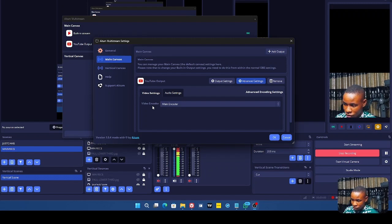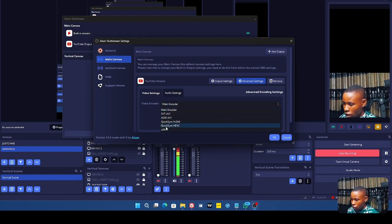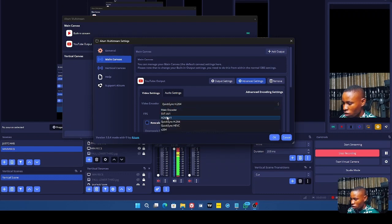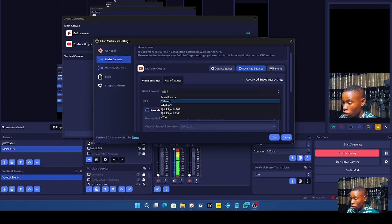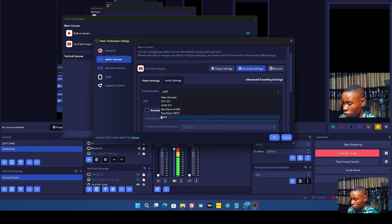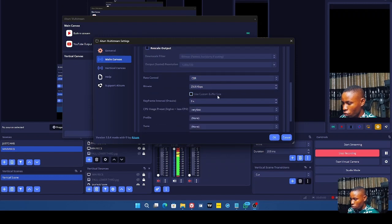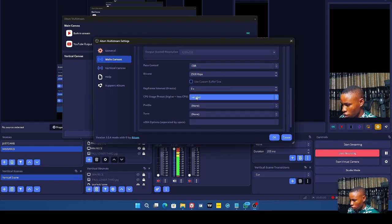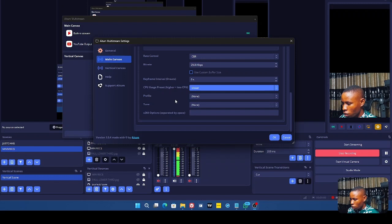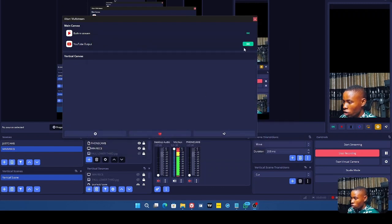If you don't want to use the OBS start stream button first, you can change the encoder. Remove it from Main Encoder and select another encoder available on your system — such as Quick Sync or, if your system has an Nvidia GPU, you can select one of the Nvidia encoders. Then set your FPS, rate control, and bitrate. You can set the preset to Slower and profile to High, depending on your system. Click OK.